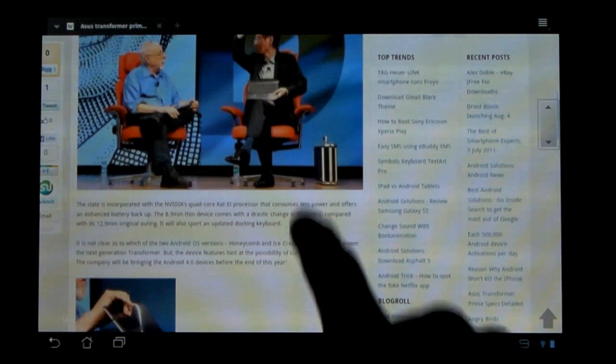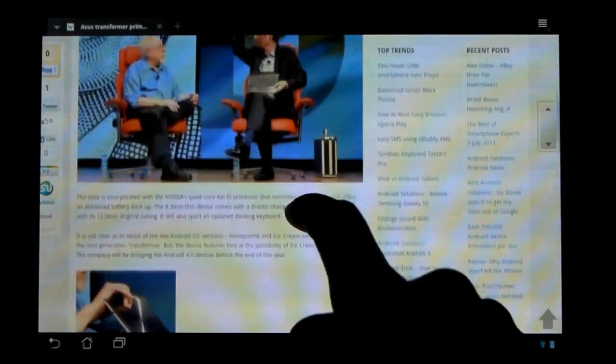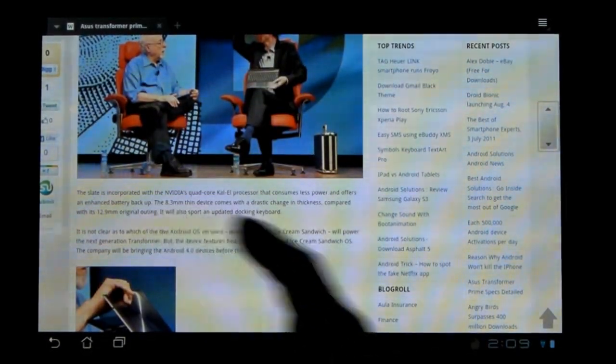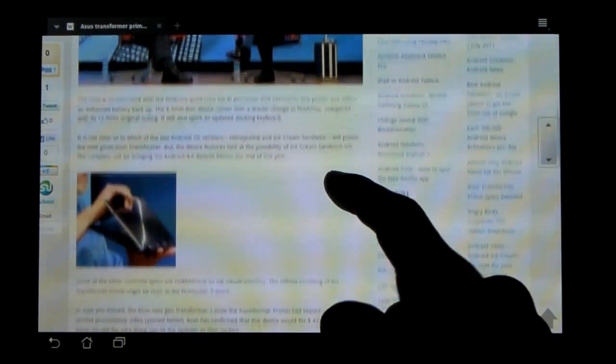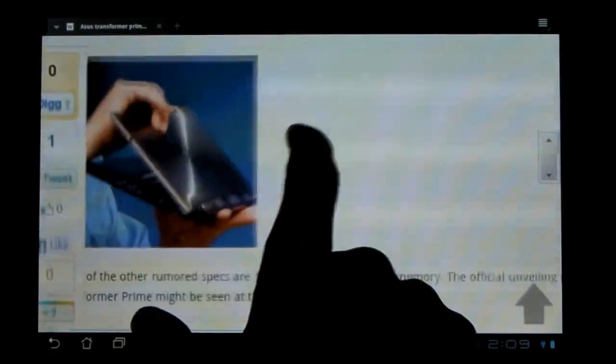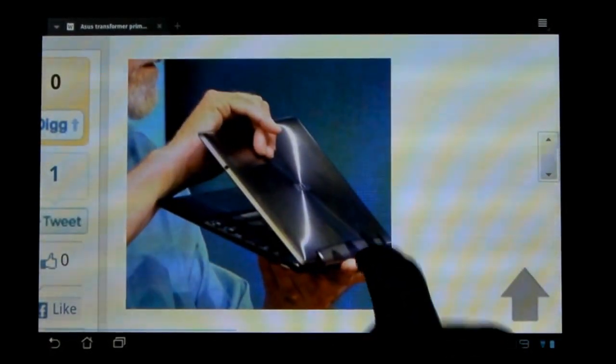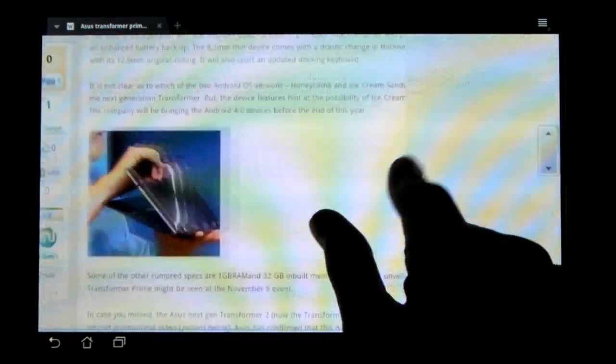It still has the mini HDMI port and the microSD port. Yeah, it's 8.3 millimeters thin. It now has a shiny metal back, as you can see by this picture. So it is much shinier.